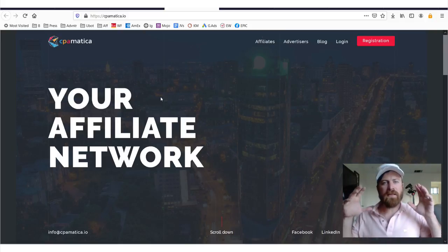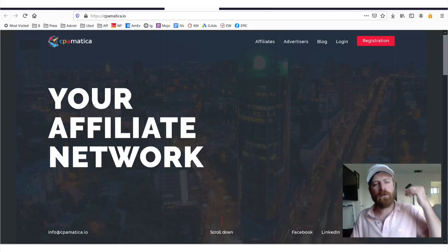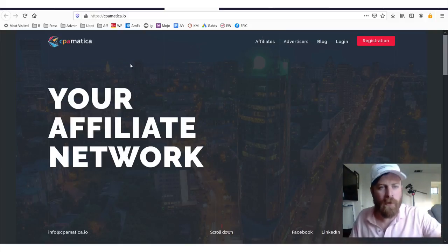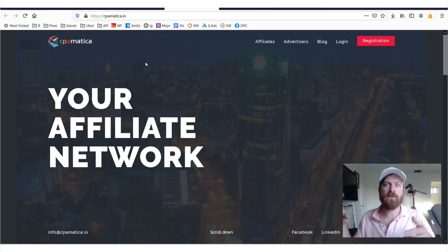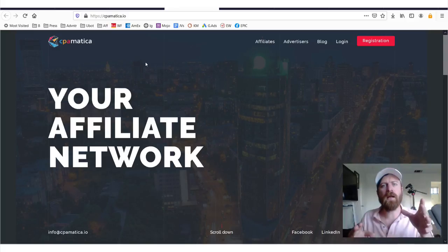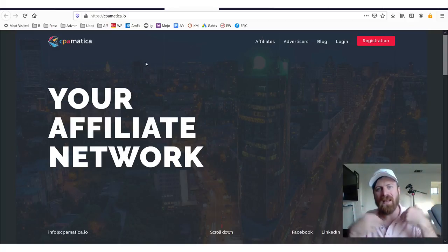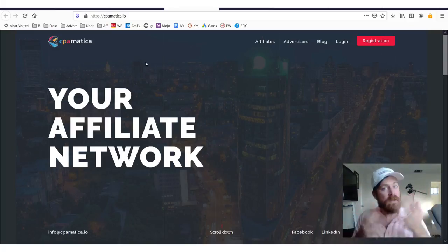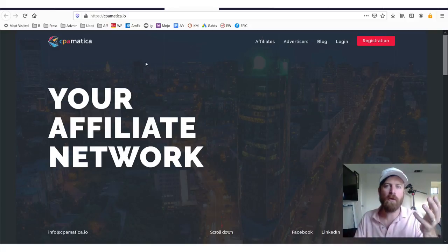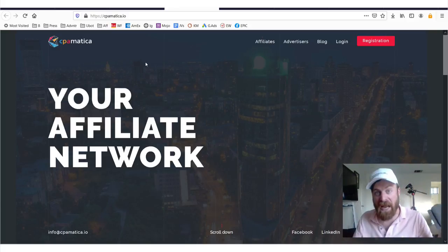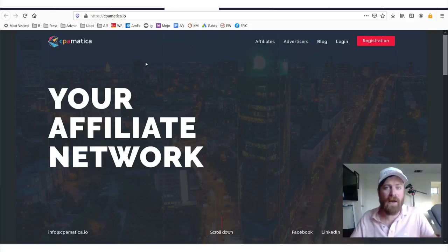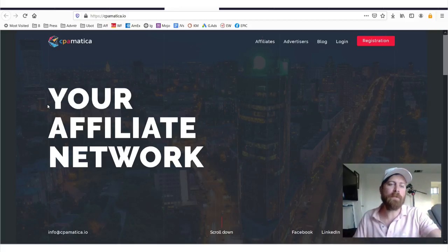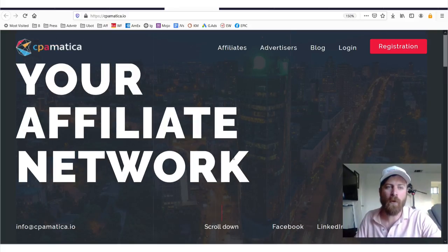Hey, John Crestani here, and in today's Affiliate Network walkthrough, I'm going to be going over a network that specializes in Russian and German offers that you can sell online and get paid lots of money. You can sign up anywhere in the world, you can be any age, this doesn't require any money to do, and you can get paid by this affiliate network.